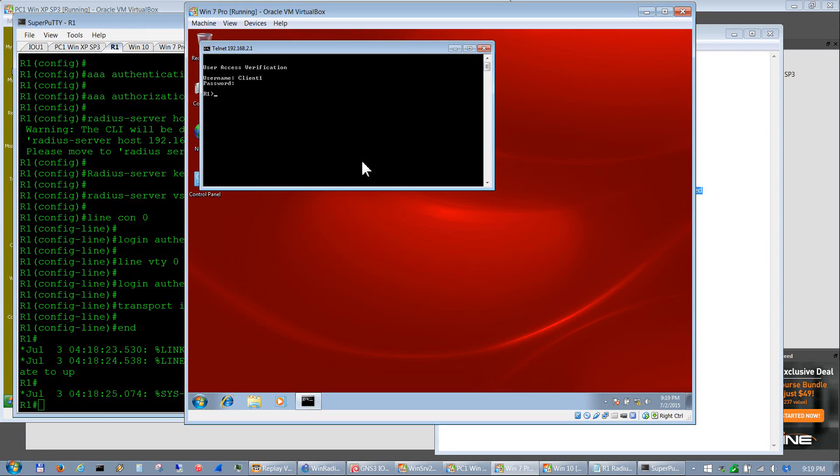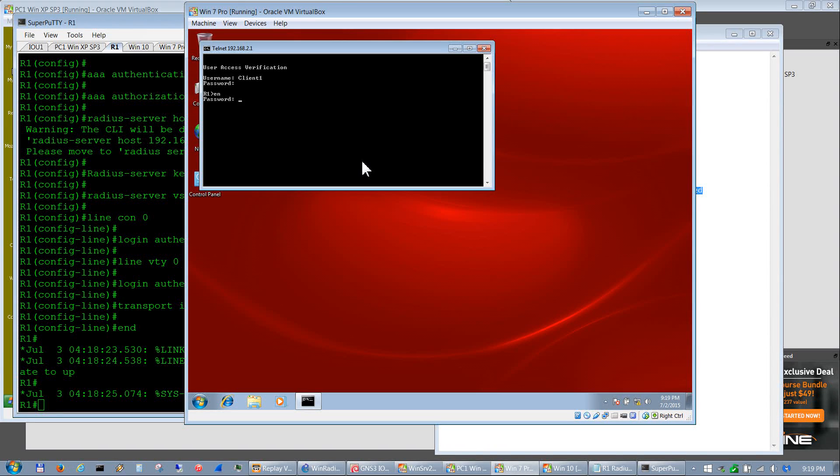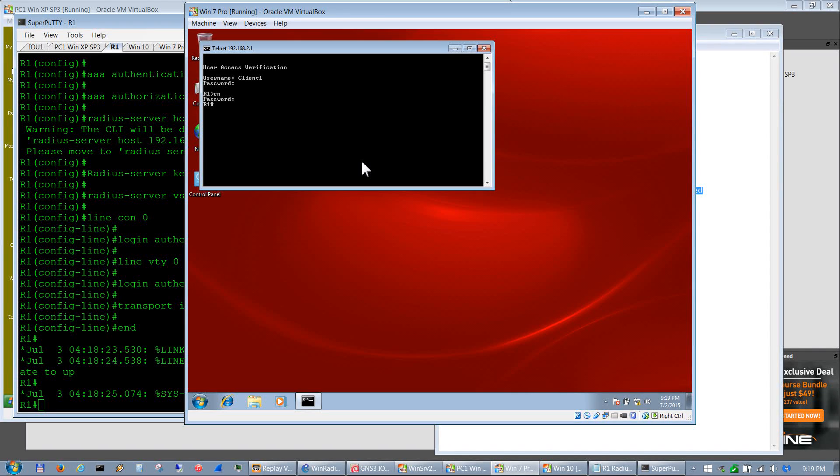Okay good, all right so it worked. So now we just do an enable and I gave it a password of cisco, which I know you shouldn't do, but that's pretty much it. So we're logged in to that router now.